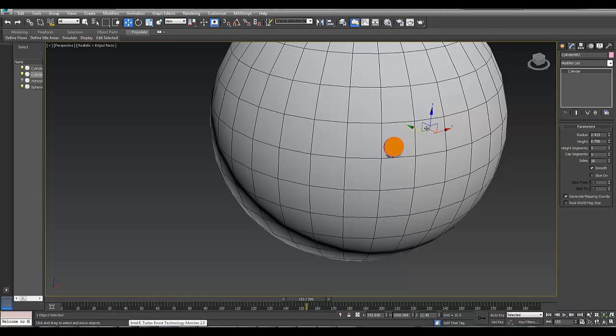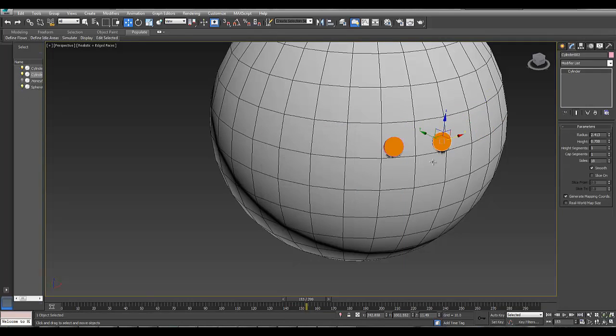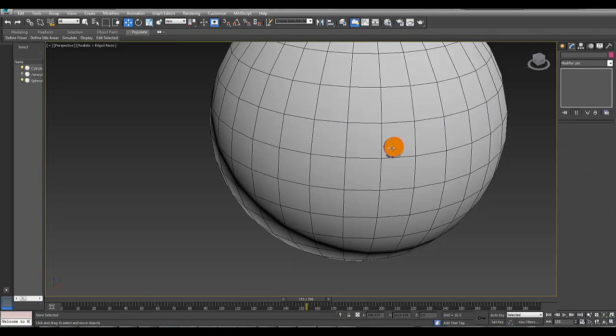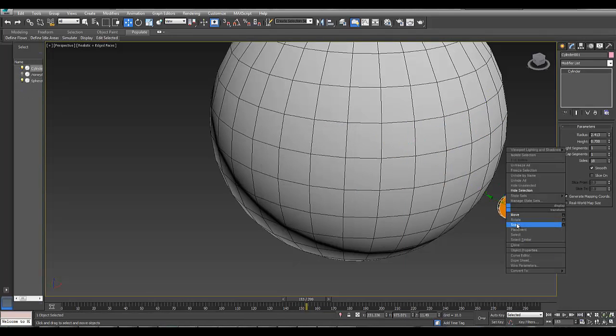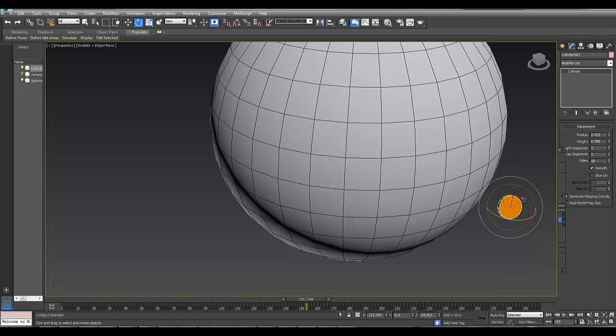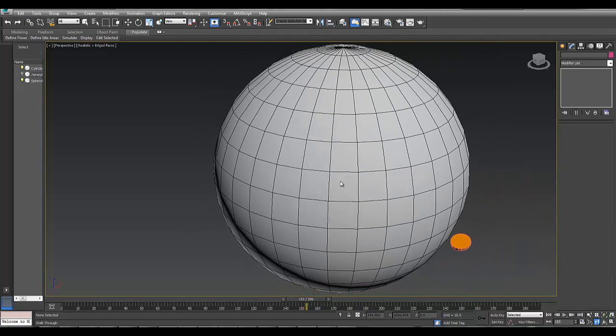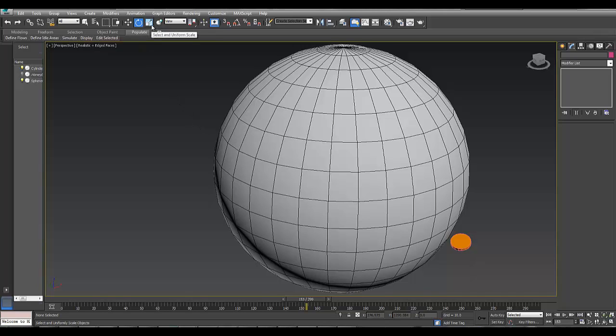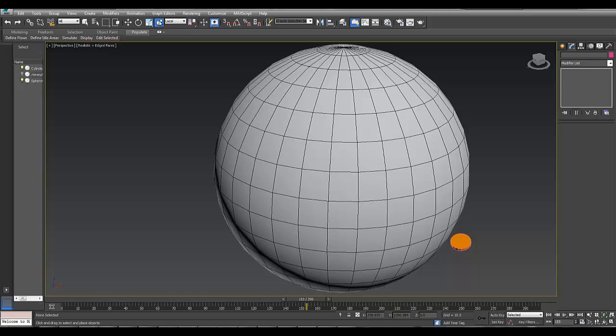As you can see, it would take a long time to place it so it looked flush on the surface. So I'm going to delete these and take this cylinder back here. Now, this new placement tool in Autodesk 2015 is up here, next to the Select and Uniform Scale to the right of that. Users of the old versions will see this new icon.